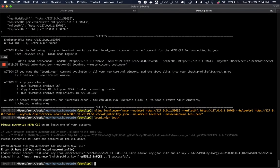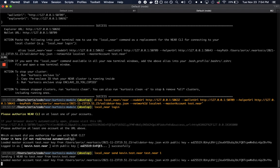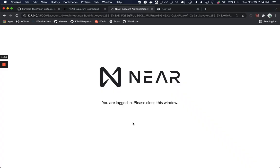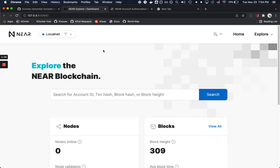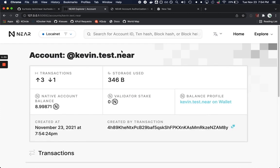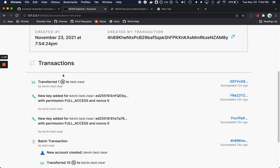Now we're going to have a logged in CLI and with a logged in CLI we can do things that we would expect like being able to send NEAR from kevin.test.near to the test.near root account. And we can go ahead and see that actually on the Explorer that's hooked up to our local network right here.